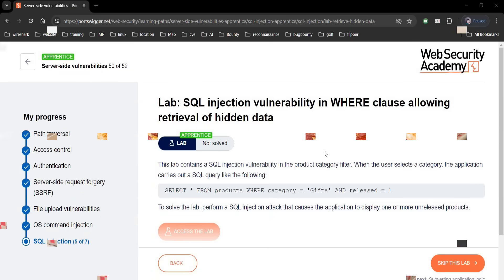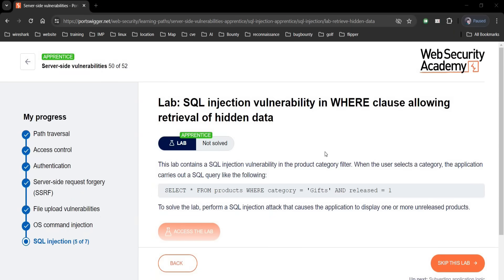Go to the challenge page — it says this lab contains a SQL injection vulnerability in the product category filter. This indicates that we should refine our search to the category.